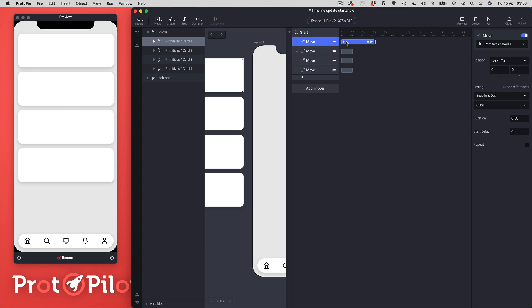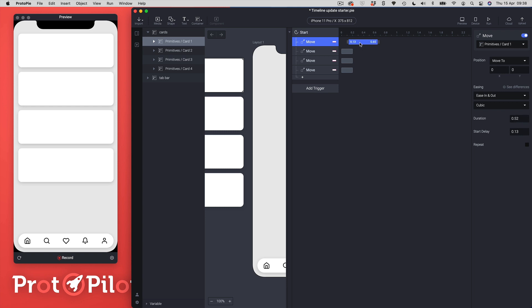I can change the duration of my keyframe block just by dragging these lines and you can see as I do that I'm getting these values. These values are just showing me the values that we normally have, so the duration and the delay here. I can see I've got my delay on the left hand side and I've got my overall duration on the right hand side.